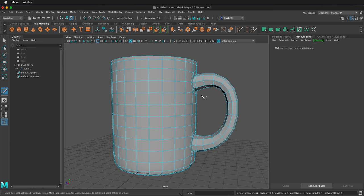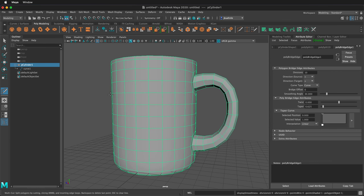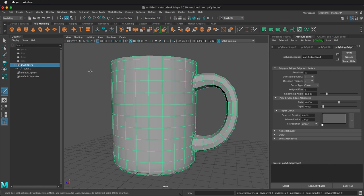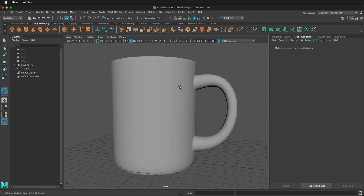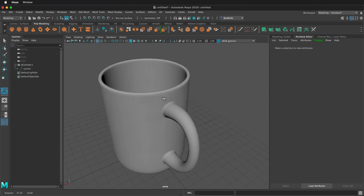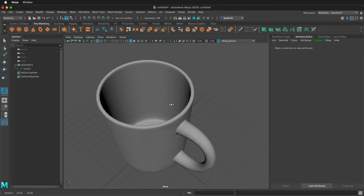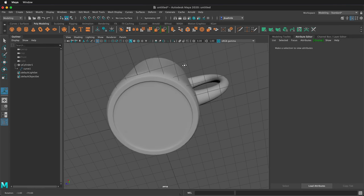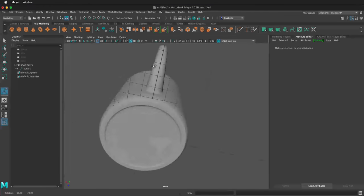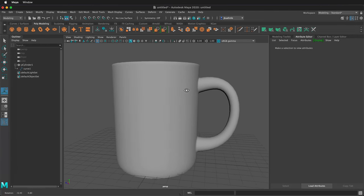So I'll press 1, right click to go to object mode, press Q, then we can click smooth just one time. Now we have a nice coffee cup that has quads on the bottom and everything looks really nice.